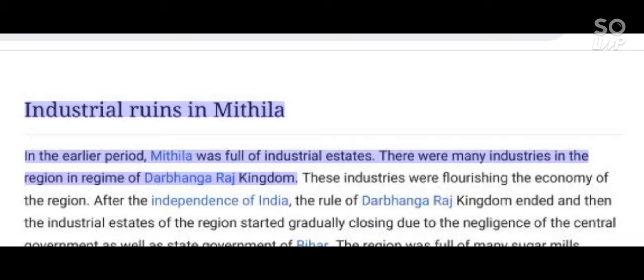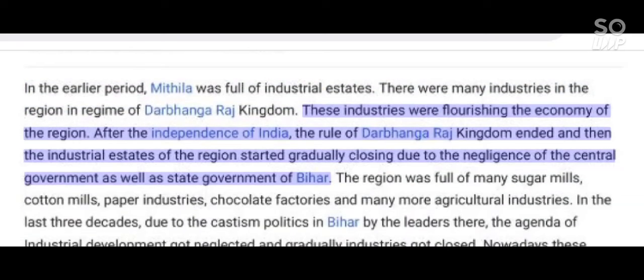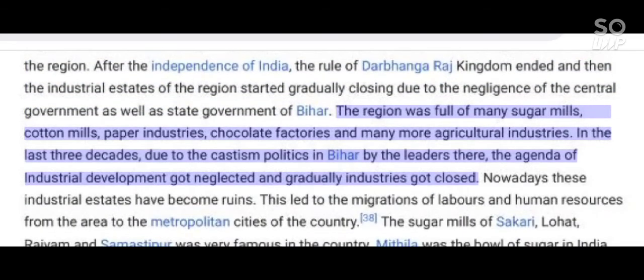In earlier times, Mithila was full of industrial estates. There were many industries in the region during the reign of the Darbhanga Raj kingdom, which flourished the economy of the region. After the independence of India, the rule of Darbhanga Raj kingdom ended and the industrial estates of the region gradually closed due to negligence of both central and state governments of Bihar. The region was full of sugar mills, cotton mills, paper industries, chocolate factories, and many more agricultural industries. In the last three decades, due to casteism politics in Bihar, the agenda of industrial development got neglected and industries gradually closed.